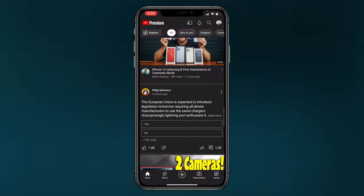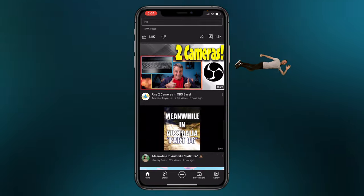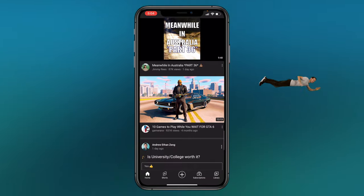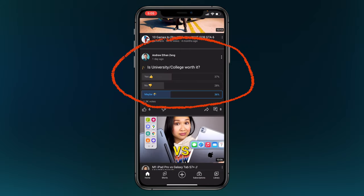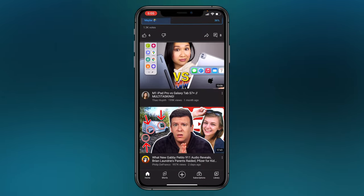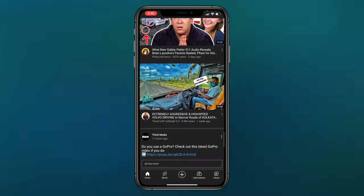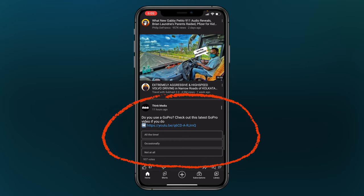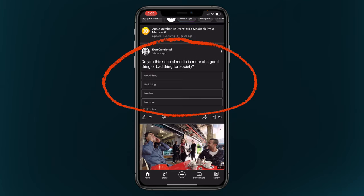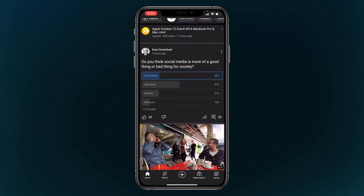Scrolling through the app now, you can see how much community posts are showing up — here's one from Andrew, another one from Think Media, and another from Evan Carmichael. You can see just how much YouTube is pushing this on the app right now.